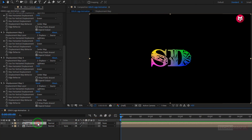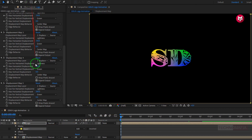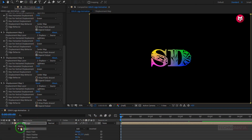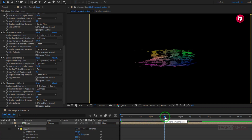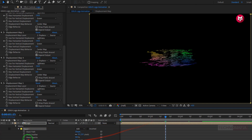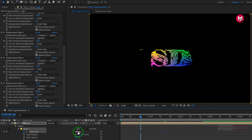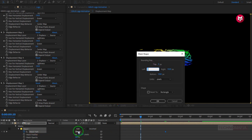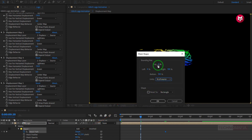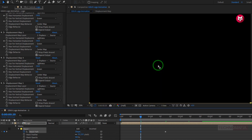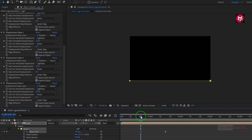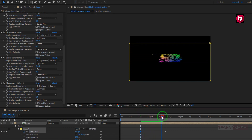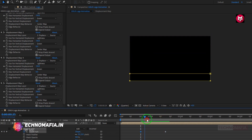Now for the logo composition, let's add the mask. Double click on the shape tool to create a mask for the logo composition. Now for mask 1, add 1 second and 15 frames, create a keyframe for mask path. Now at 20 frames, let's change mask shape. Change unit to percent of source. Change top to 100%. Now you can see the preview. Perfect.